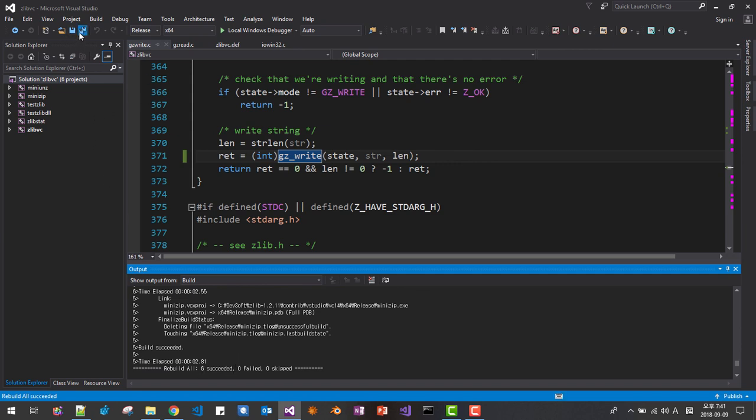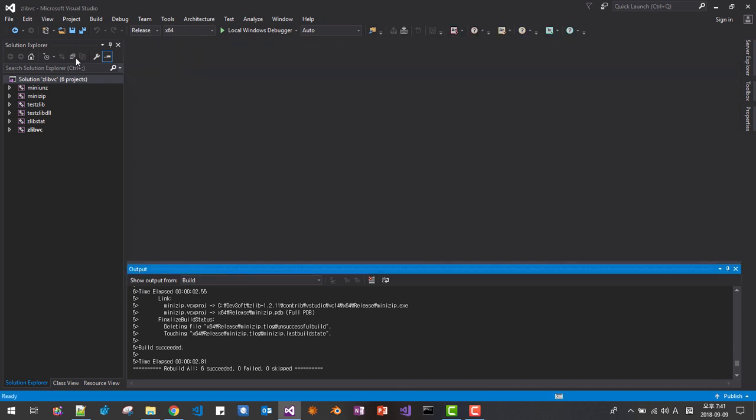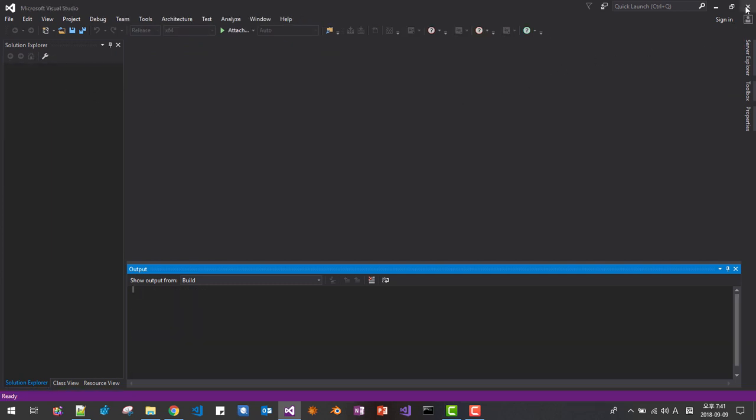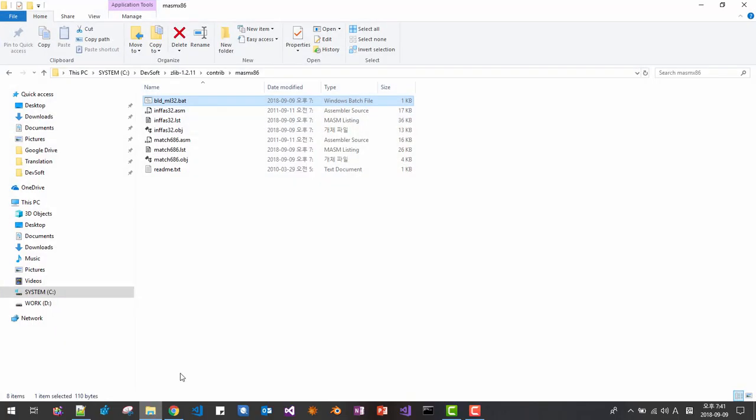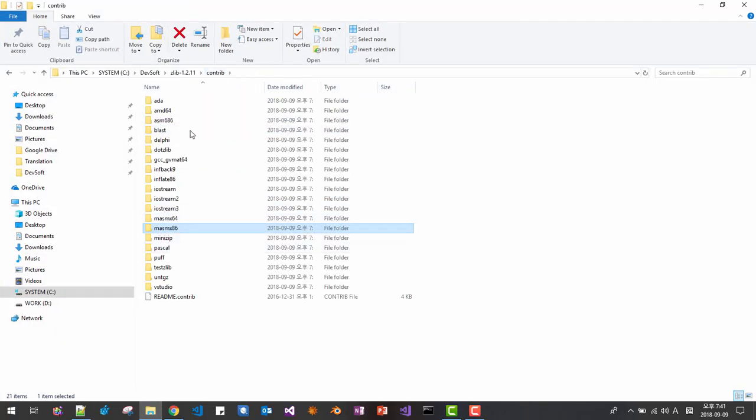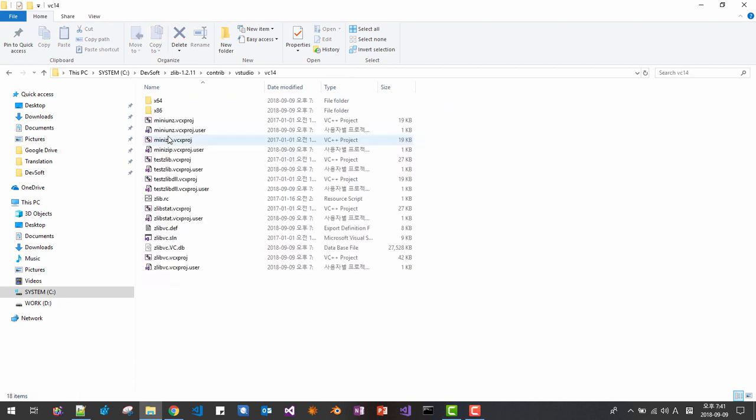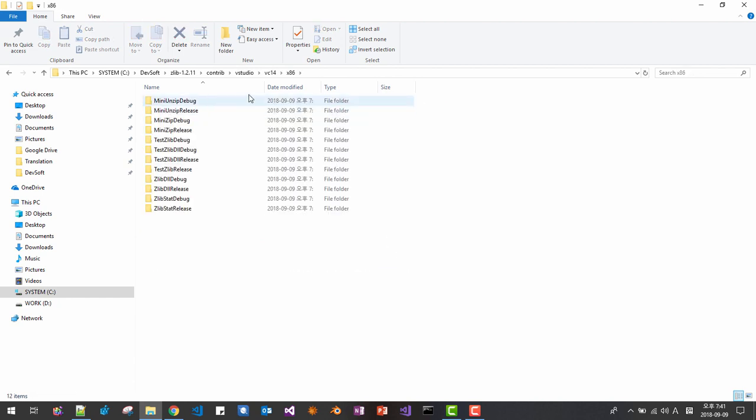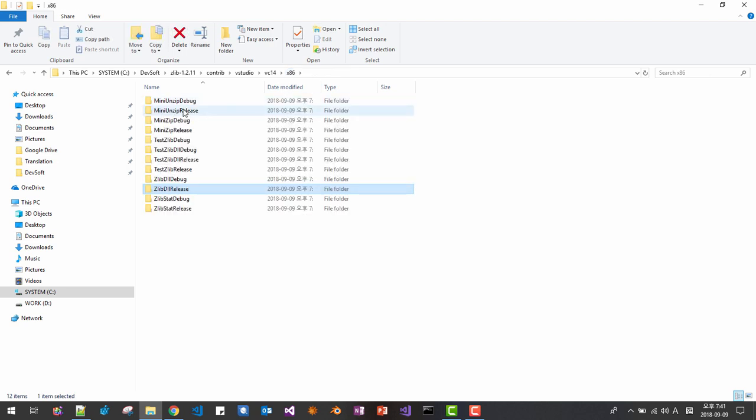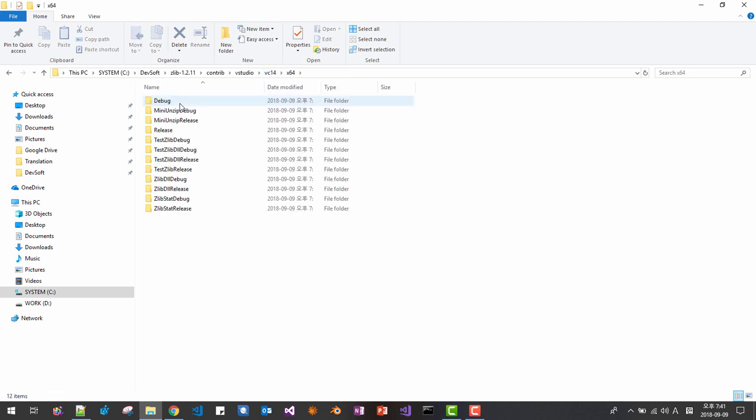Now we build successfully. Now we close all. Close solution. Okay. We successfully built. This is 32 bit Z library. For example here. And this is for 64 bit. Release debug. Like this.